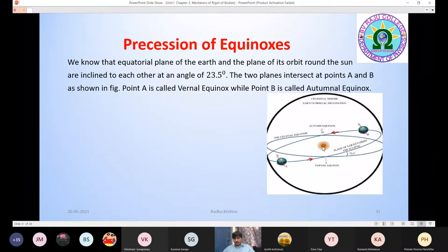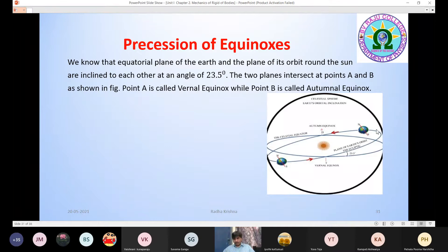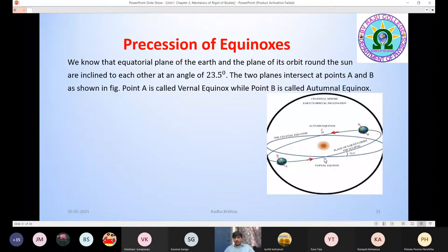In the diagram, the sun is at the center. The Earth revolves around it — that rotation is the orbit. This is the equatorial plane of the Earth. The two planes meet at two points. The two planes intersect the equatorial plane. Point A means Vernal Equinox.